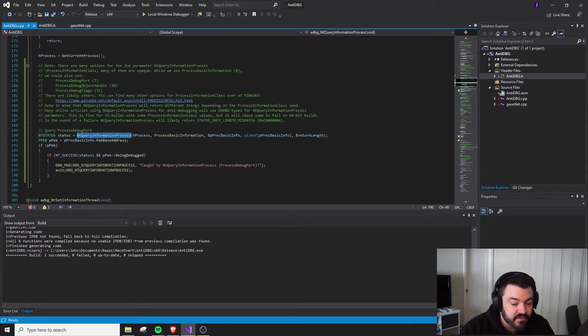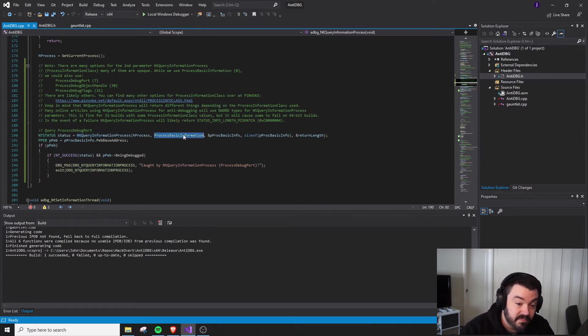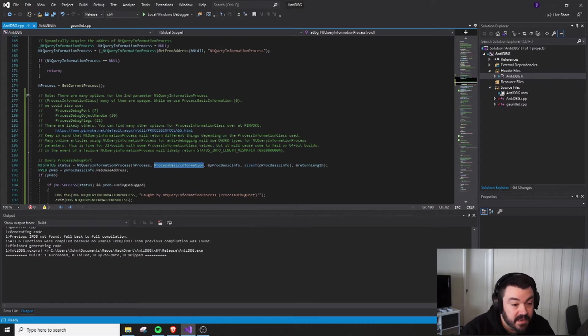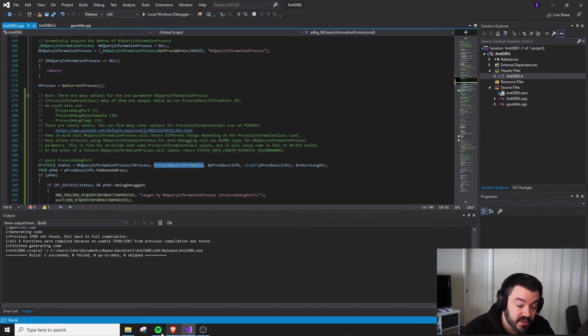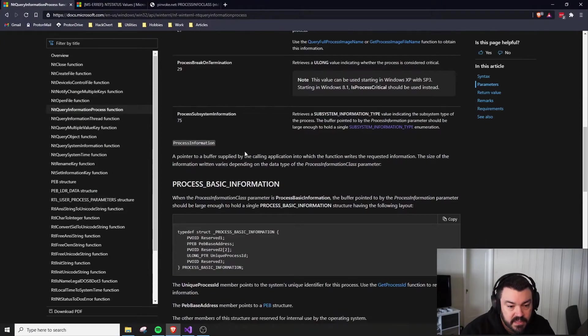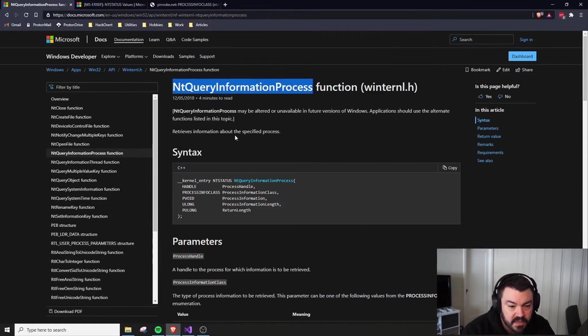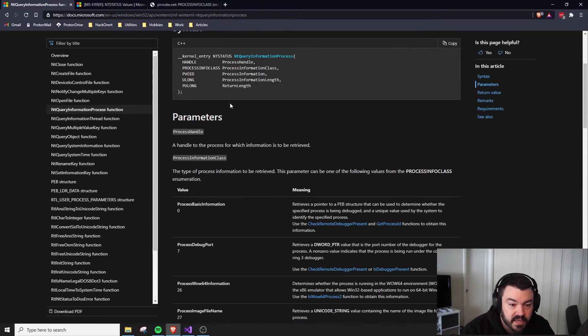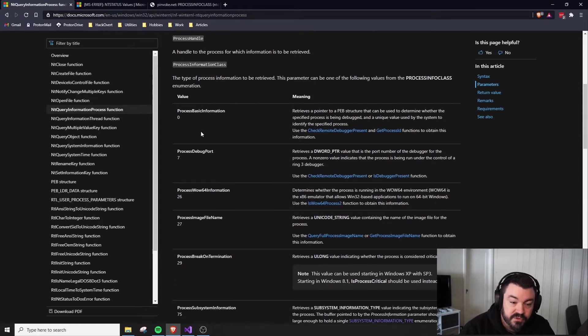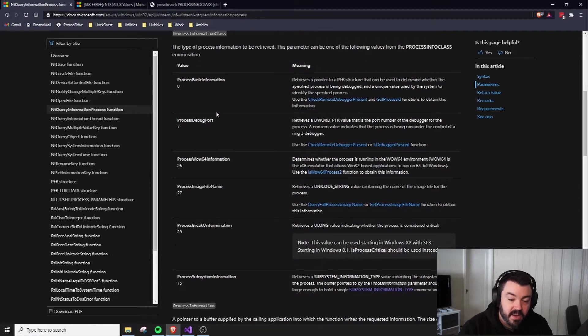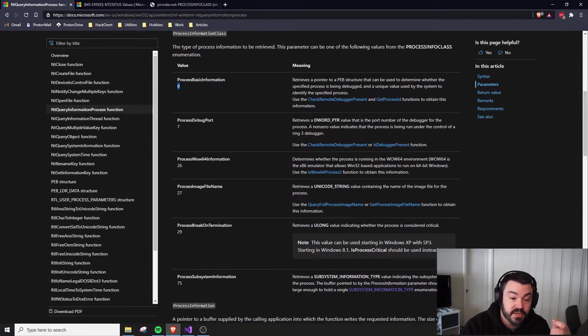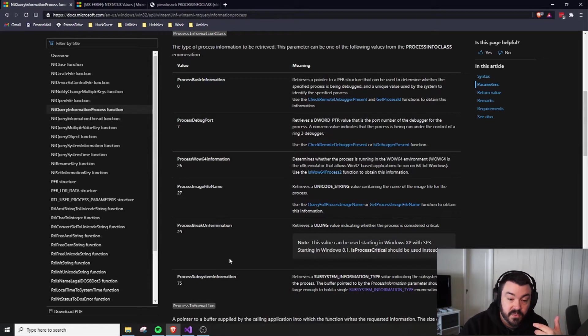NT Query Information Process has a number of things that you pass to it, but one of them being the most important is this second parameter, which is ProcessInformation class. If we go take a look at the documentation for this, it'll tell us that ProcessInformation class is the second parameter, and there's a few different options that are documented. ProcessBasicInformation as being a value of zero for this enumeration, ProcessDebugPort is value seven, and so on and so forth.